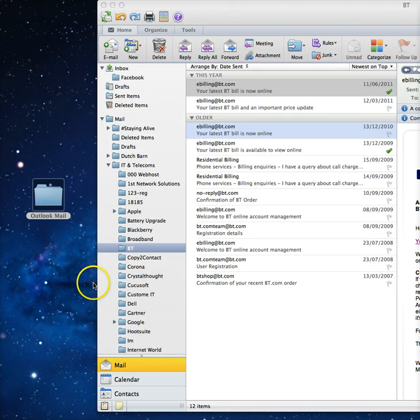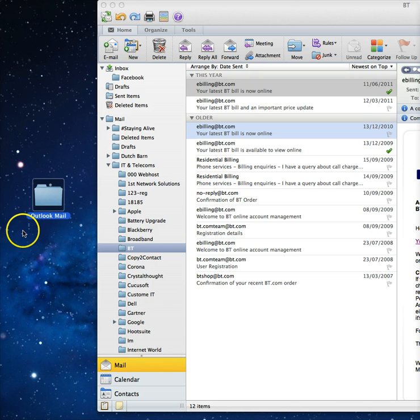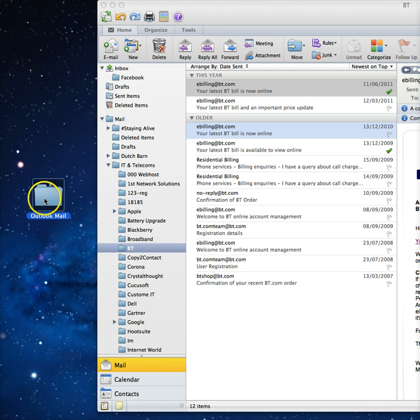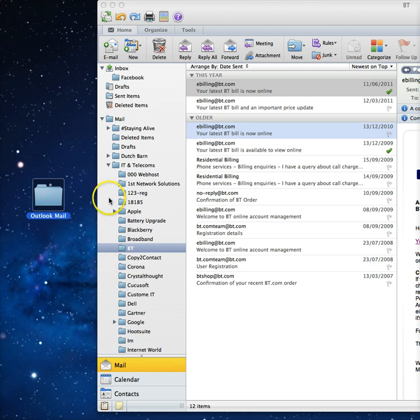Very simply, first of all create an Outlook Mail folder on your desktop and just keep it there. Then have your Outlook open with all of the folders to the left-hand side.